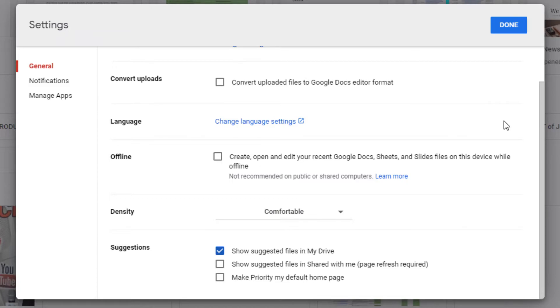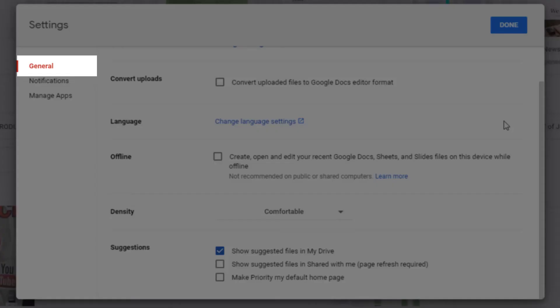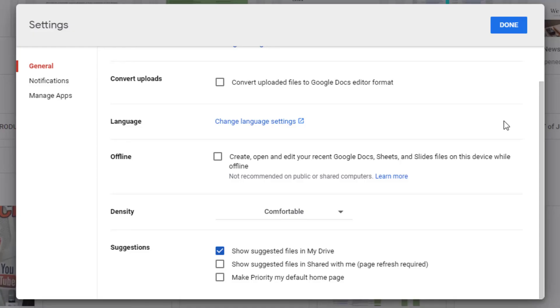A new window will pop up on your screen. Google Drive settings are divided into General, Notifications, and Manage Apps tabs. Make sure that you are in General Settings.